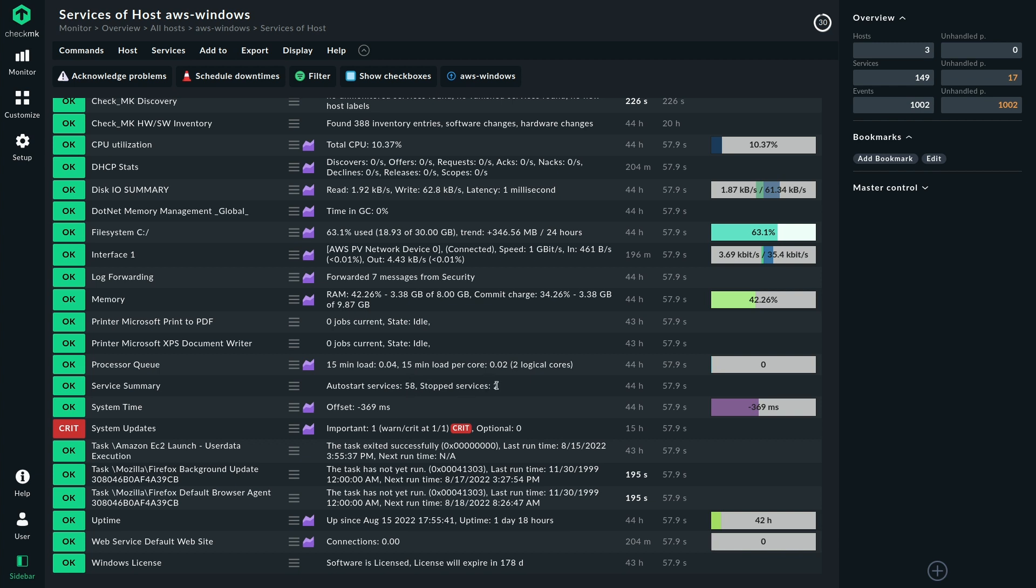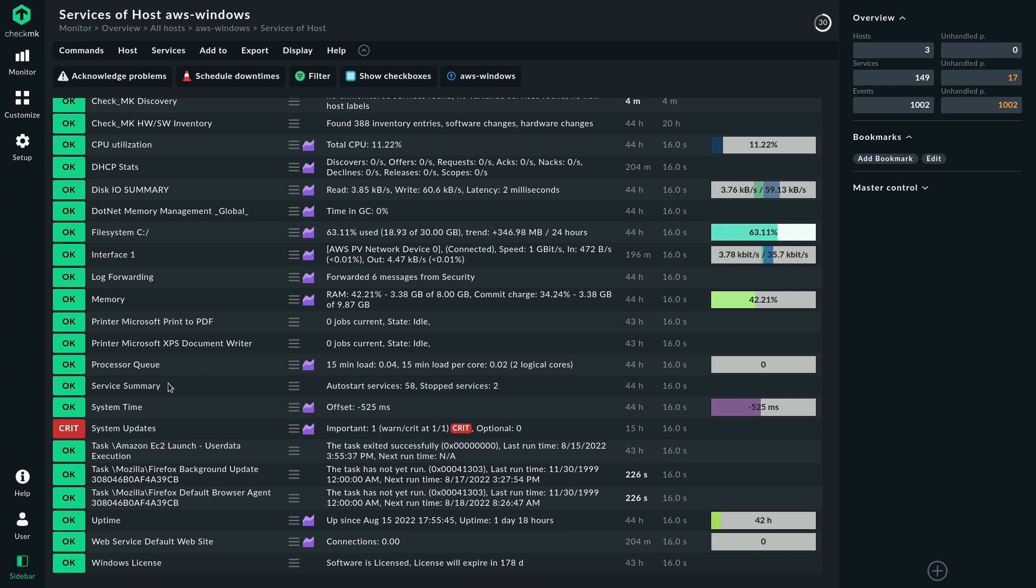Which is okay, because our service summary assumes that if a service is an autostart, it has to be started. If it is stopped, then it's okay, because a stopped service has been stopped by an administrator or by someone who does that intentionally. Only if a service is in a failed state will Checkmk show a critical state here and tell you which service failed.